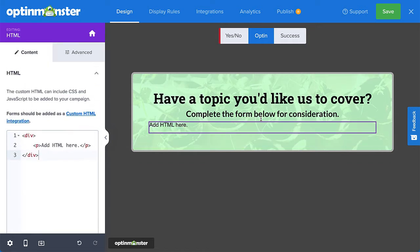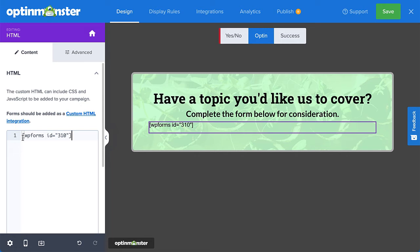In the custom HTML editor, I'll simply paste the shortcode I copied from the WPForms plugin. And that's all there is to it for using shortcodes in a campaign.